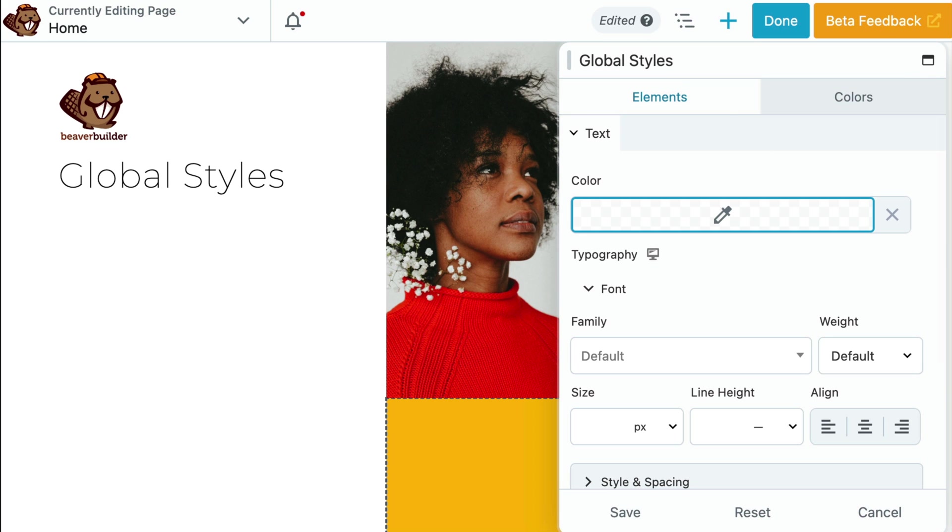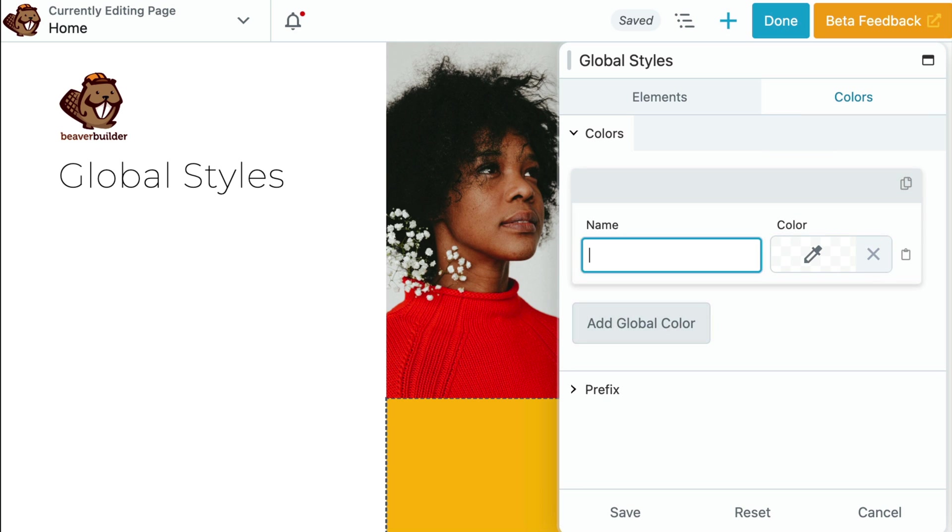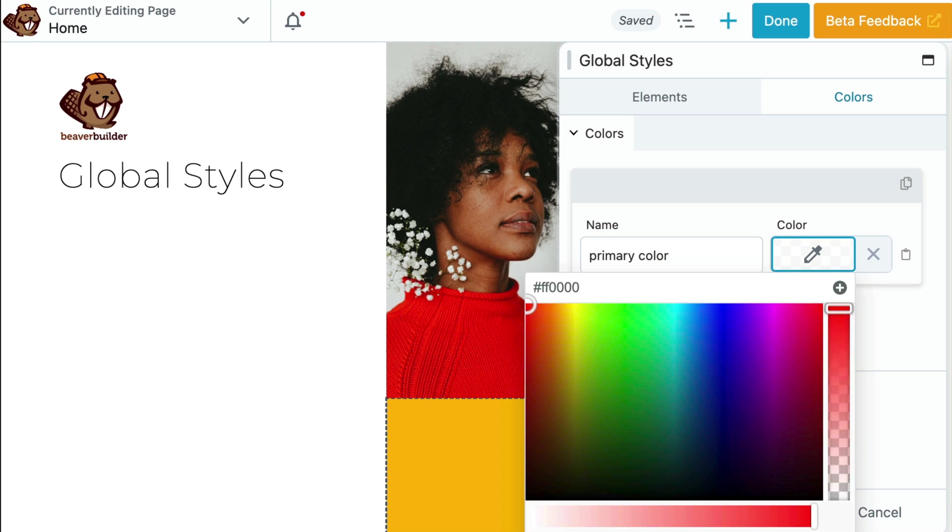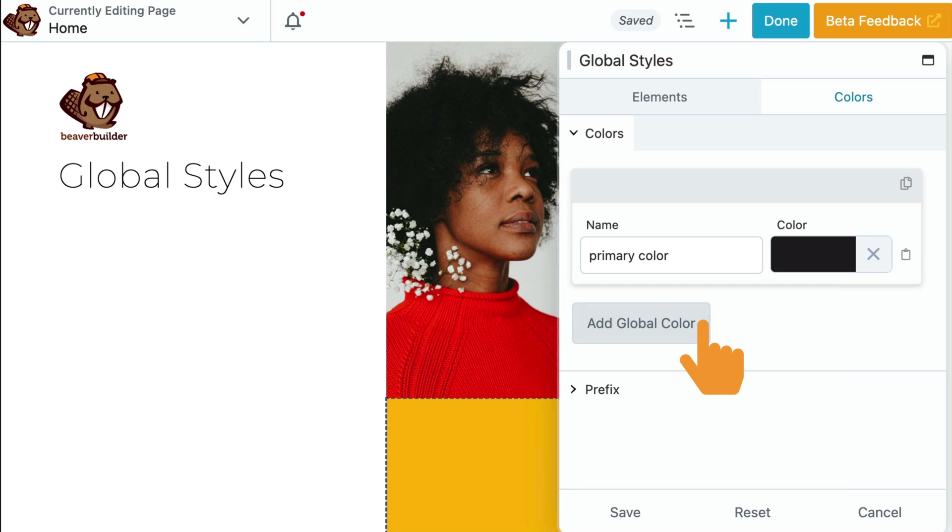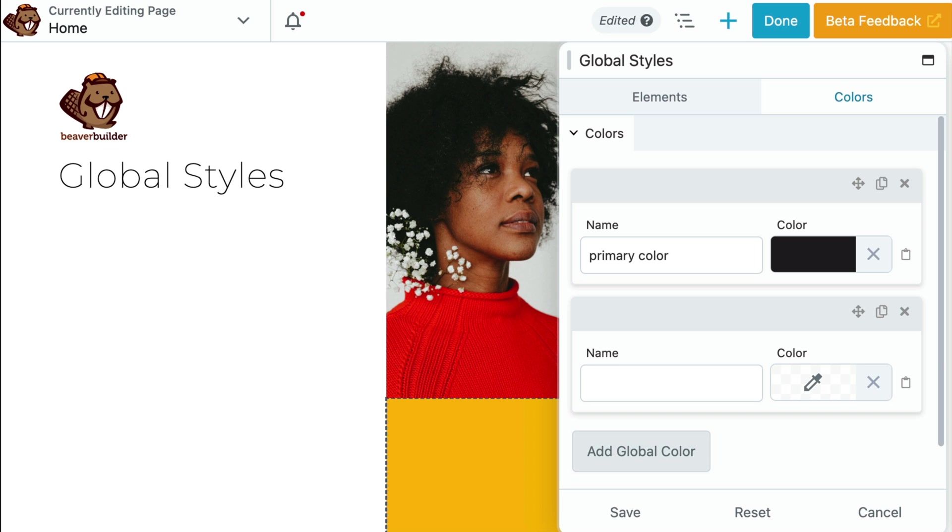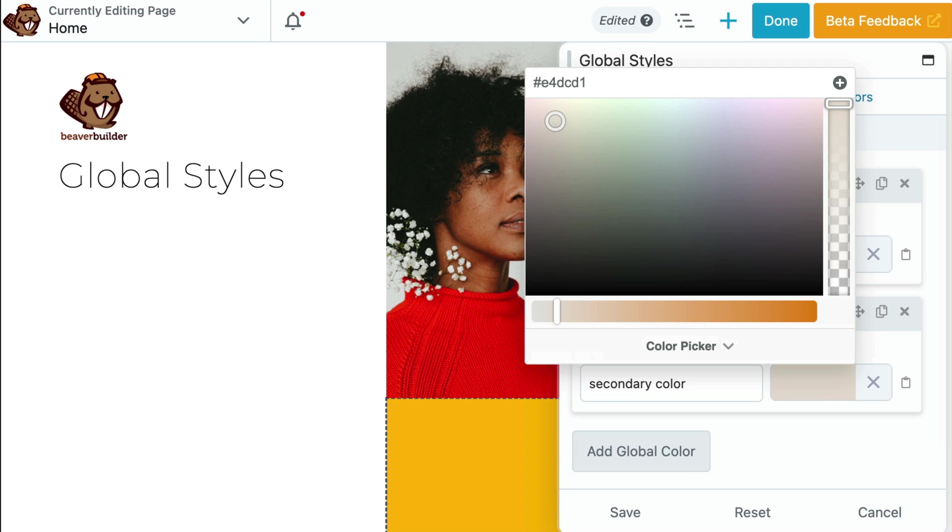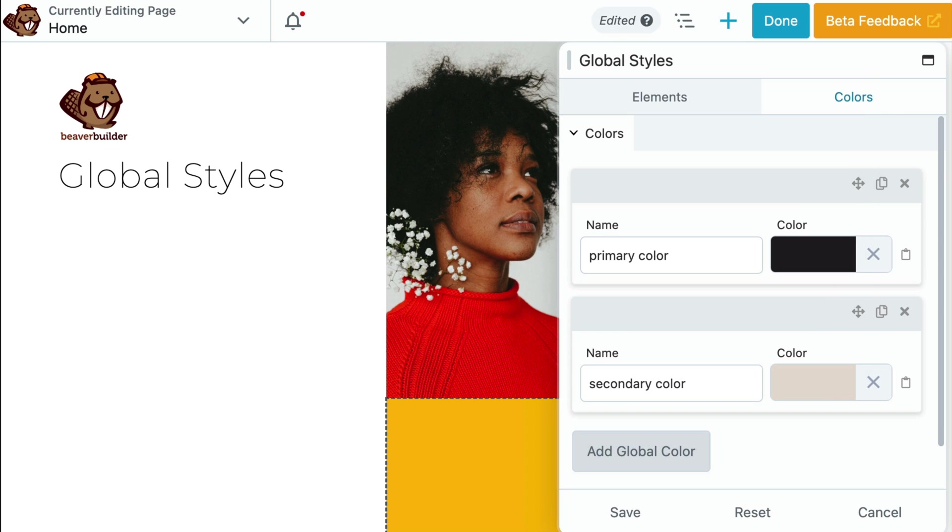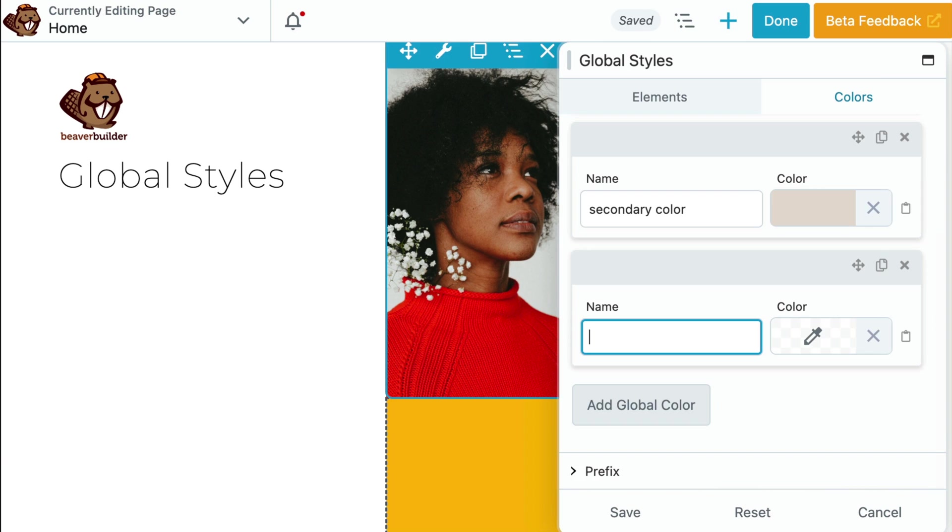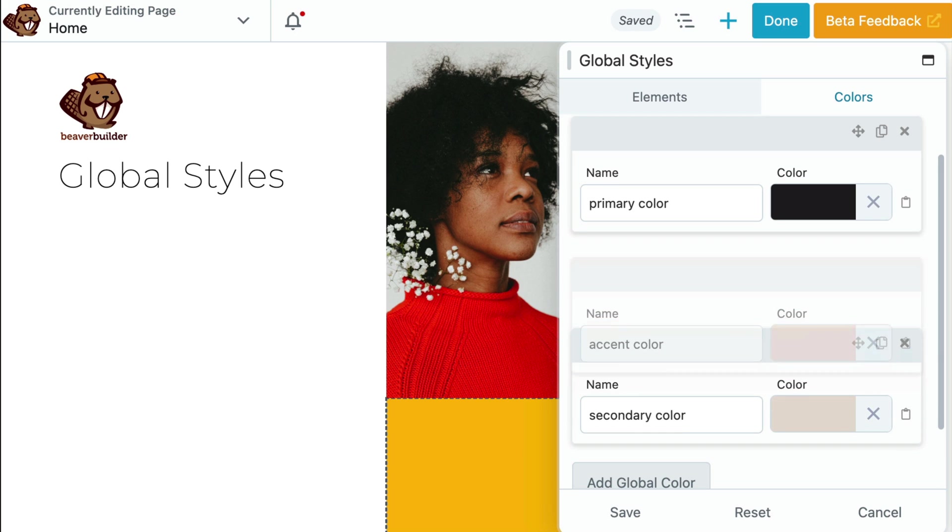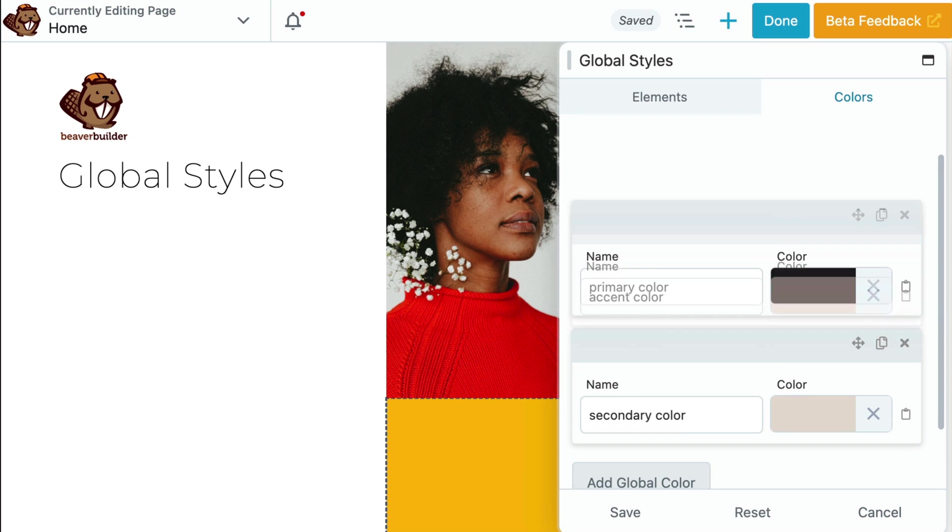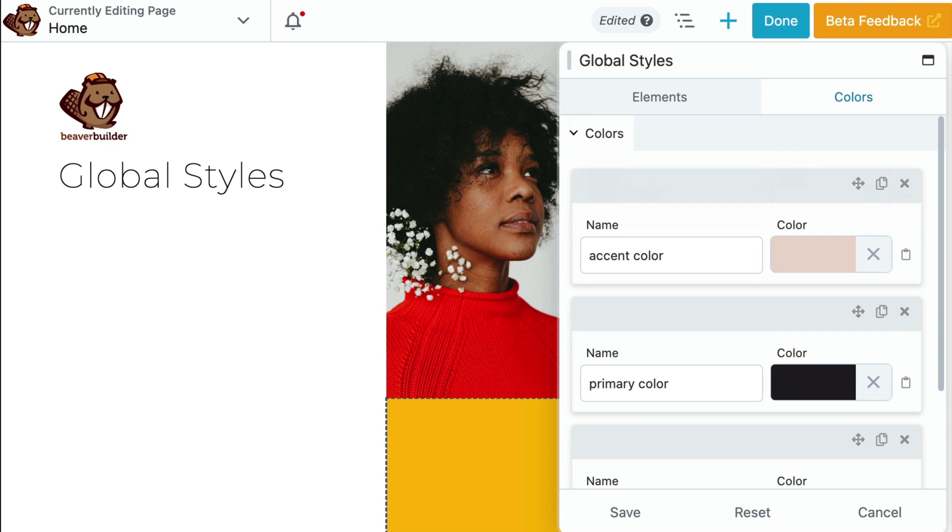This time, let's click the Colors tab. Here, you can set a global color palette that is then made available throughout your entire website. Assign a name to your color. Let's call this one Primary Color and then choose your desired shade using the color picker. To include additional colors, simply click the Add Global Colors button or duplicate an existing color using the duplicate icon. You can even organize your colors by dragging and dropping them into your preferred sequence.